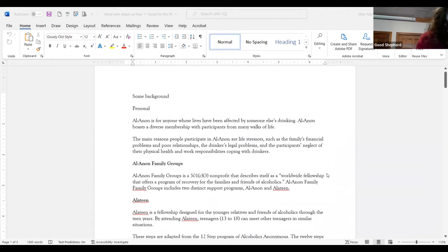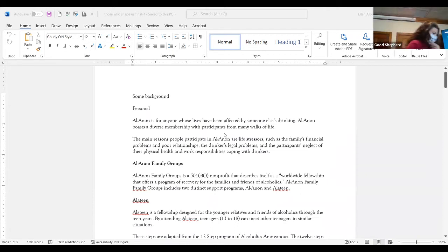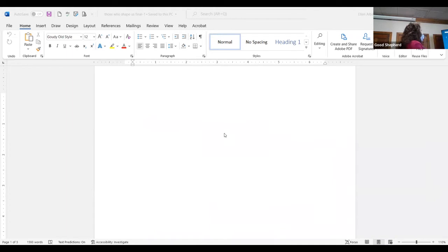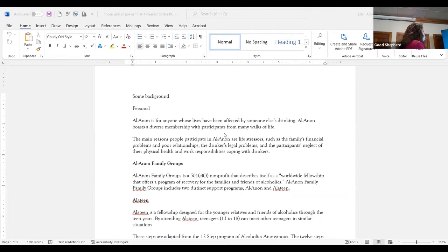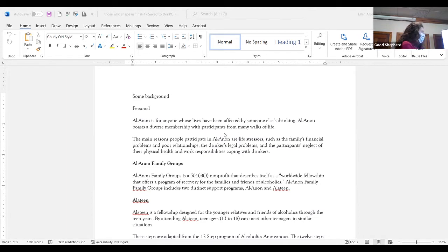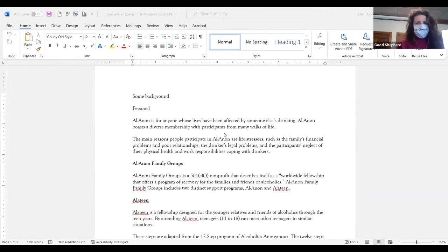O blessed Lord, you minister to all who came to you, look with compassion upon all who, through addiction, have lost their health. Restore to them the assurance of your unfailing mercy. Remove from them the fears that beset them. Strengthen them in the work of their recovery. And to those who care for them, give patient understanding and persevering love. Amen.